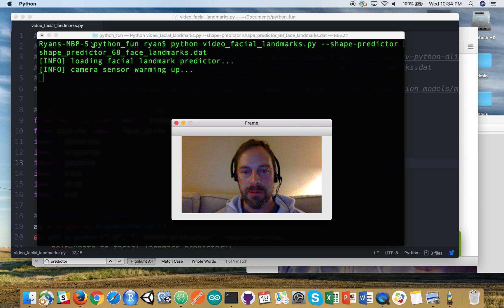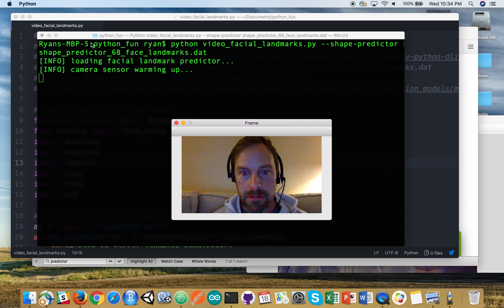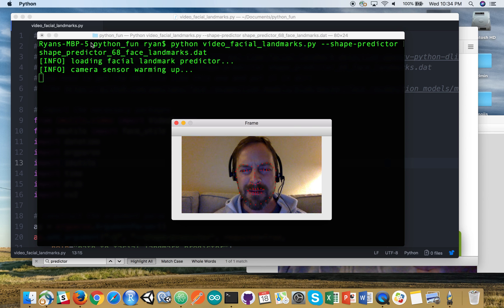You can see the points on the perimeter of the face, tracking the eyebrows, and the eyes.